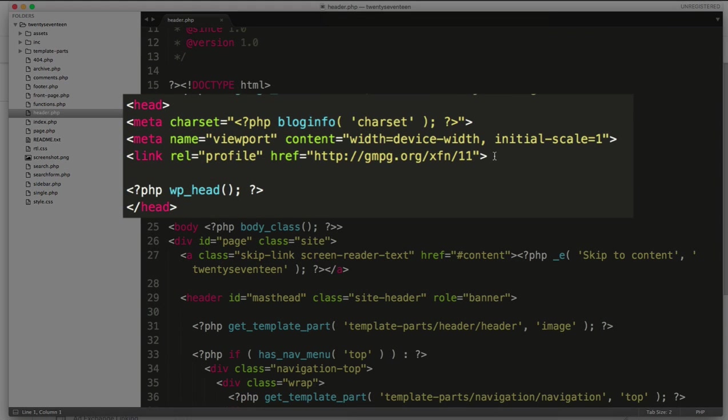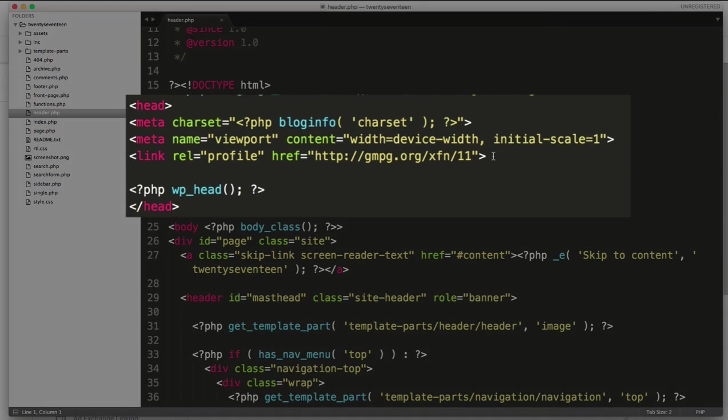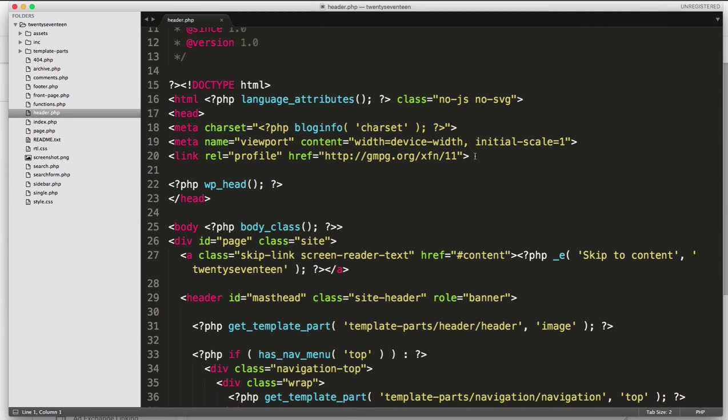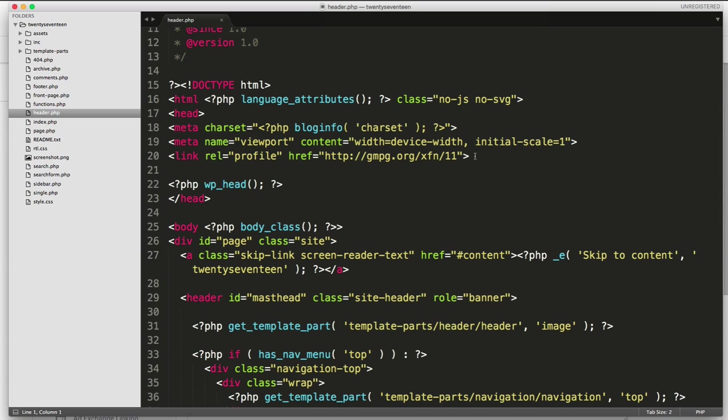So I'm going to navigate to that head section and I'm going to go before the PHP call to the WP head, which is where many other style sheets and JavaScript files are loaded through. Because we want the Analytics tracking script to be fired before those, I'm going to place this before the call to the WP head function.